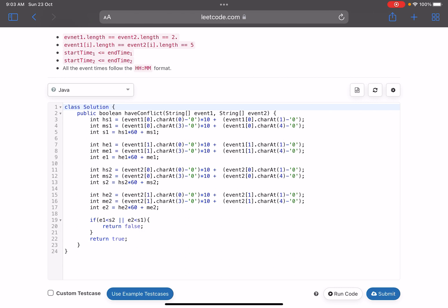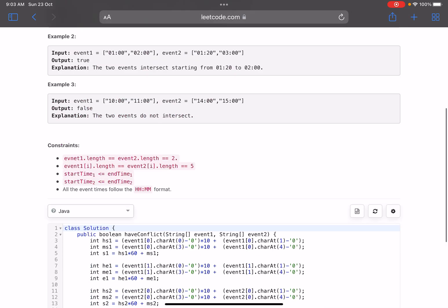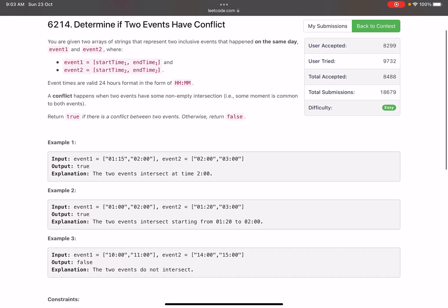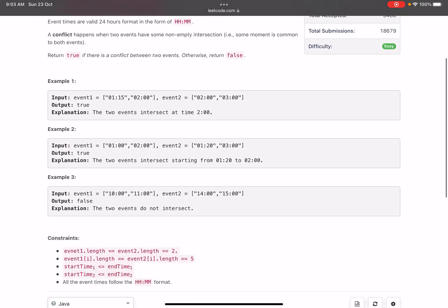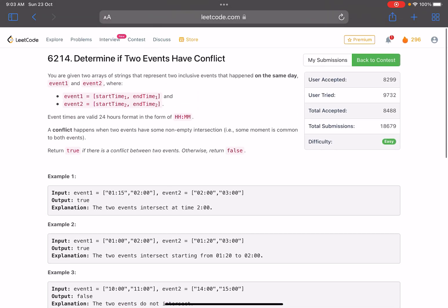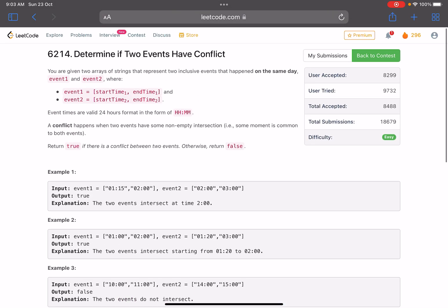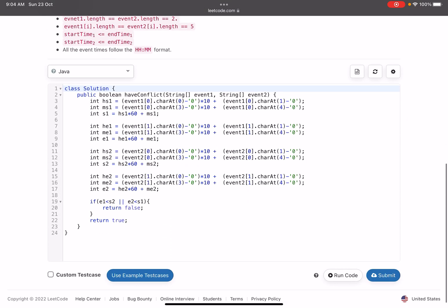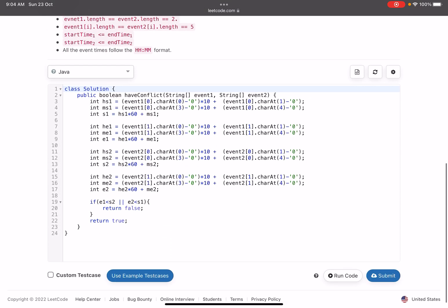I think people generally, seeing the problem statement, would have assumed that my event one is always starting before event two. And that is why we are getting a very less accuracy in such an easy problem.